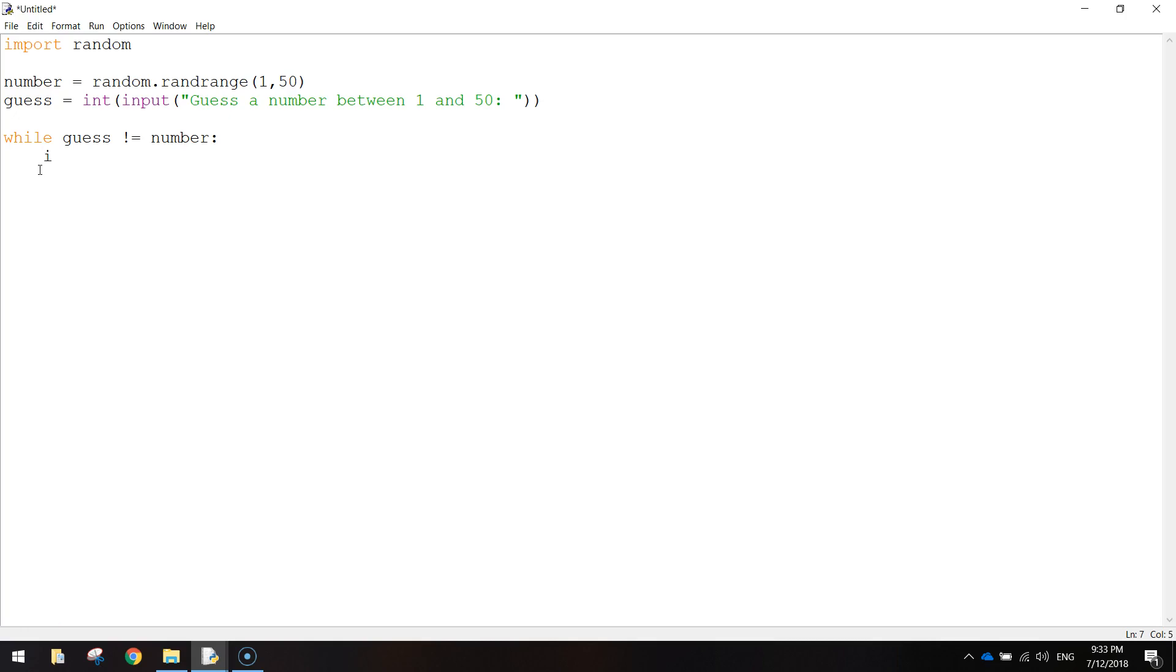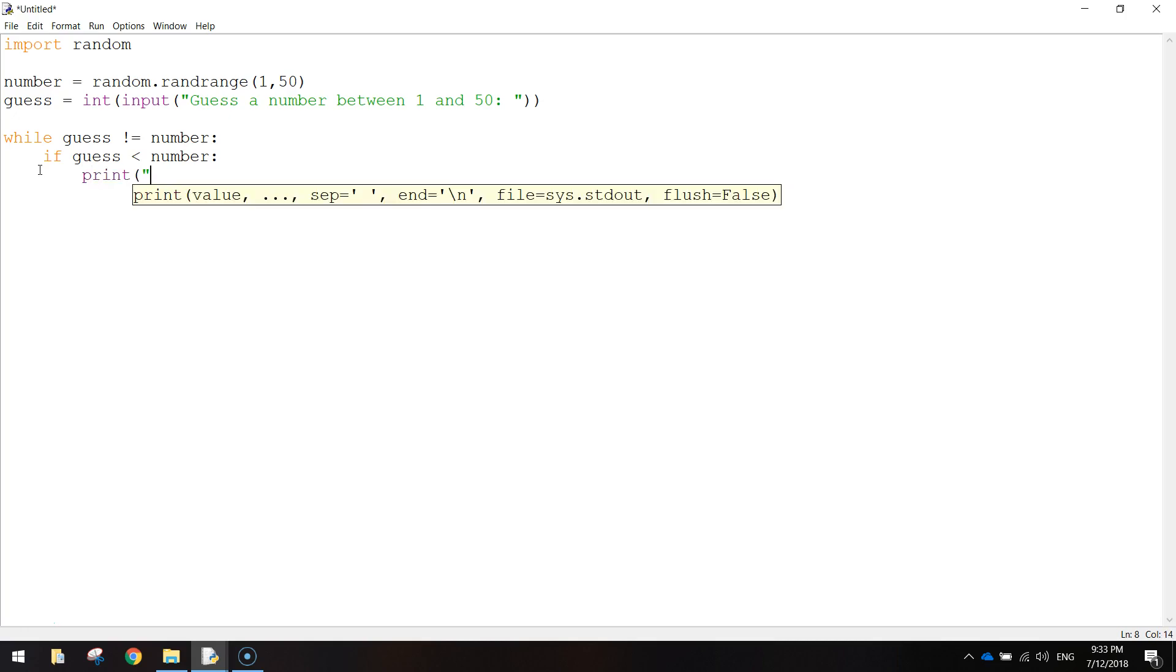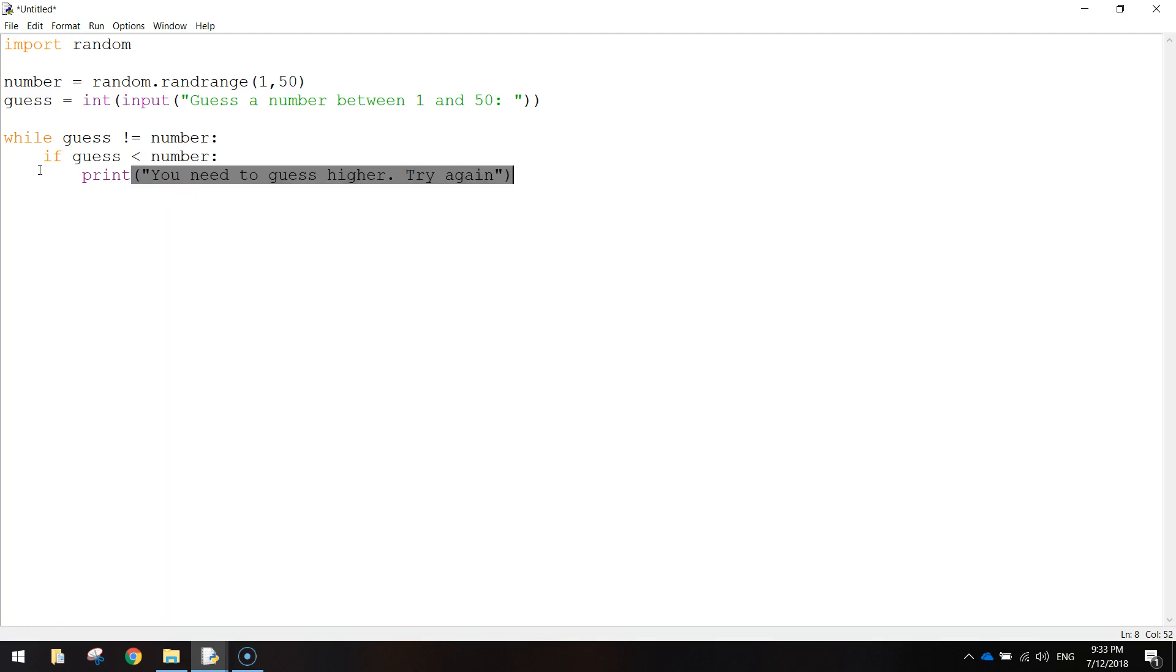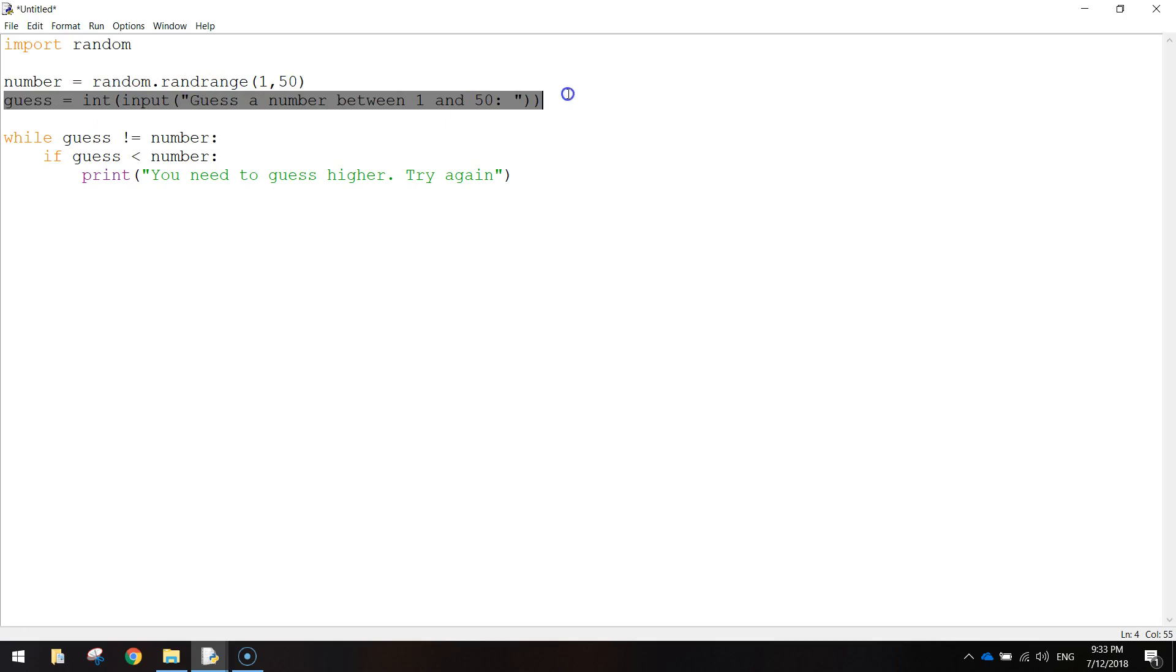First of all we're going to write in if our guess is less than the number. Put a colon, indent your mouse cursor again. We're going to print a message saying, you need to guess higher. Try again. Just close your quotation marks and your brackets.